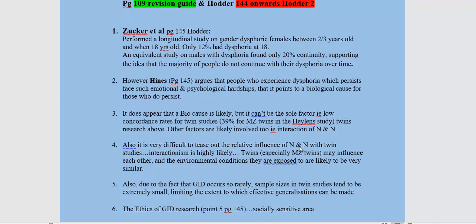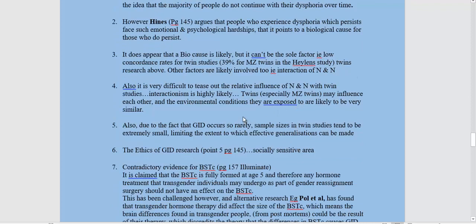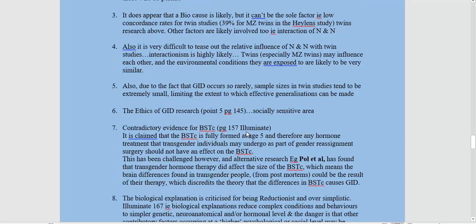It's very difficult to tease out the relative influence of nature and nurture with twin studies, and we should use the term interactionism — that the two are interacting. MZ twins are probably going to influence each other, and their environmental conditions are very similar. Also, due to the fact that GID occurs so rarely, sample sizes are very small, meaning we have a problem generalising to the whole population, and there may be confounding variables that haven't been identified.